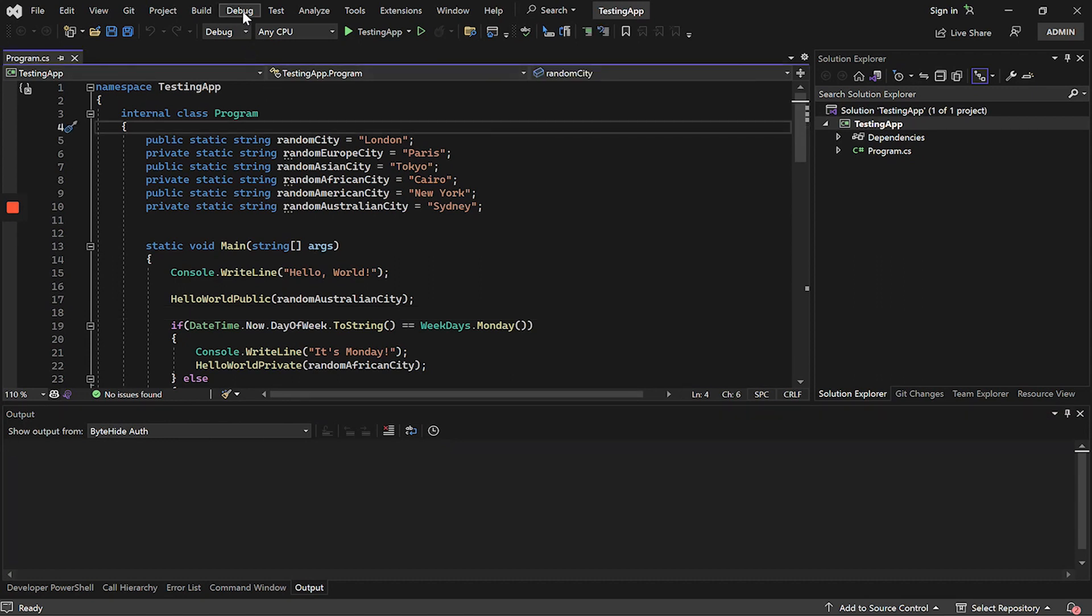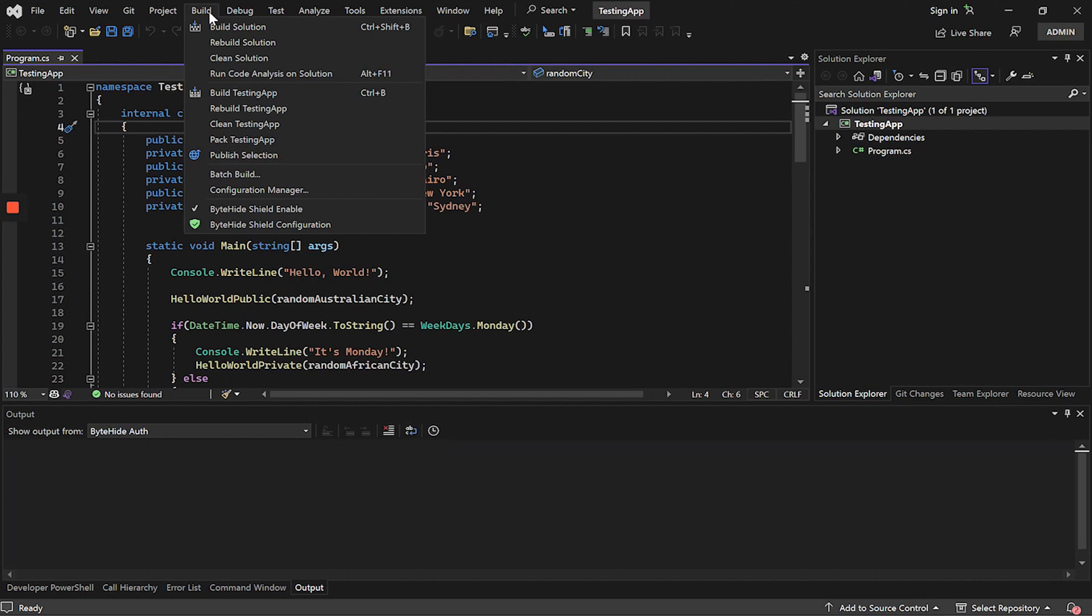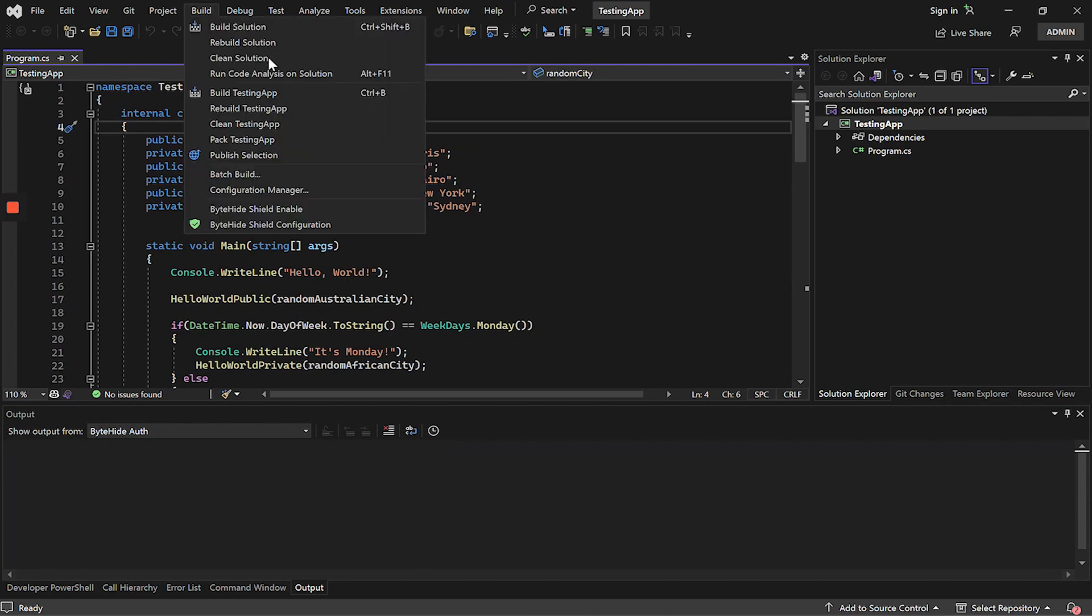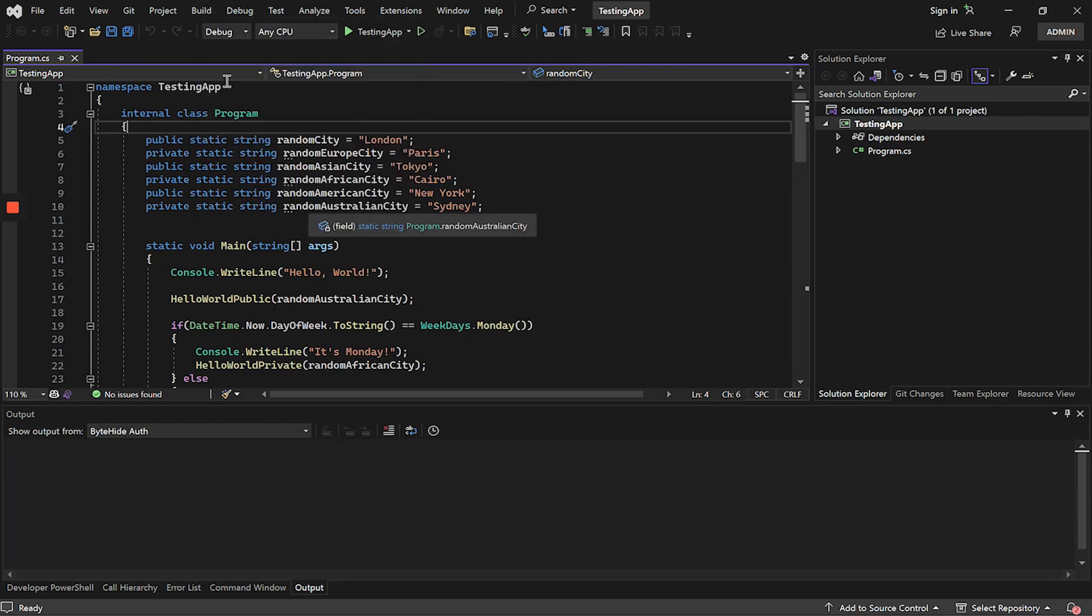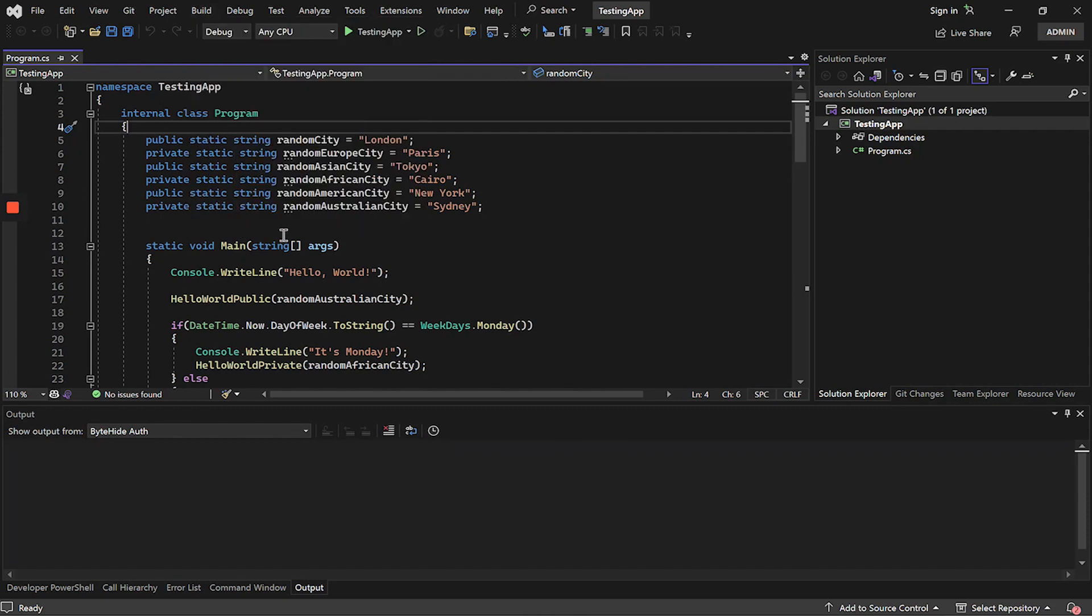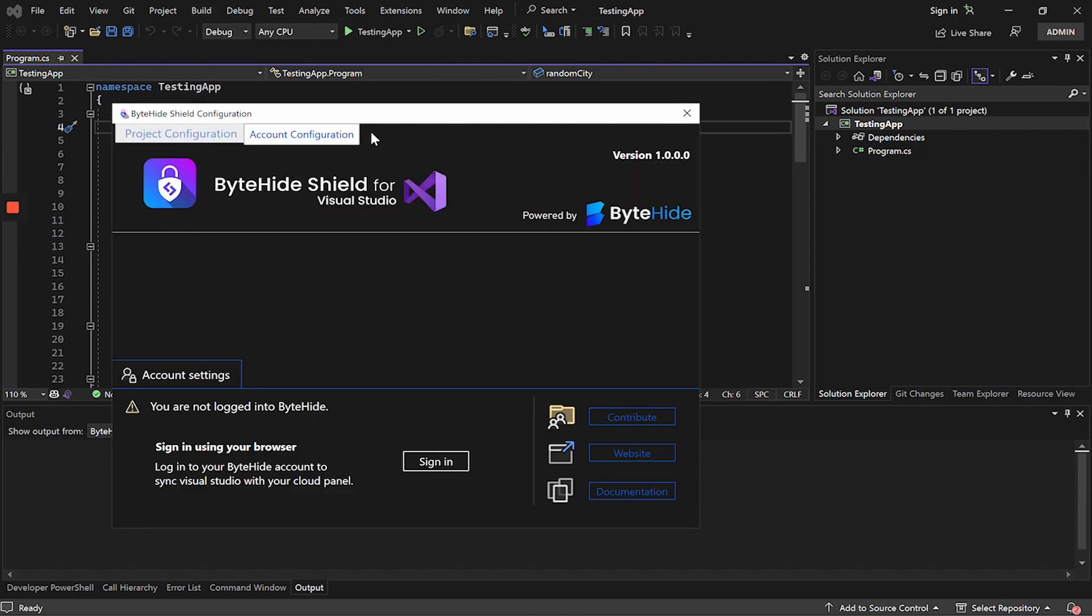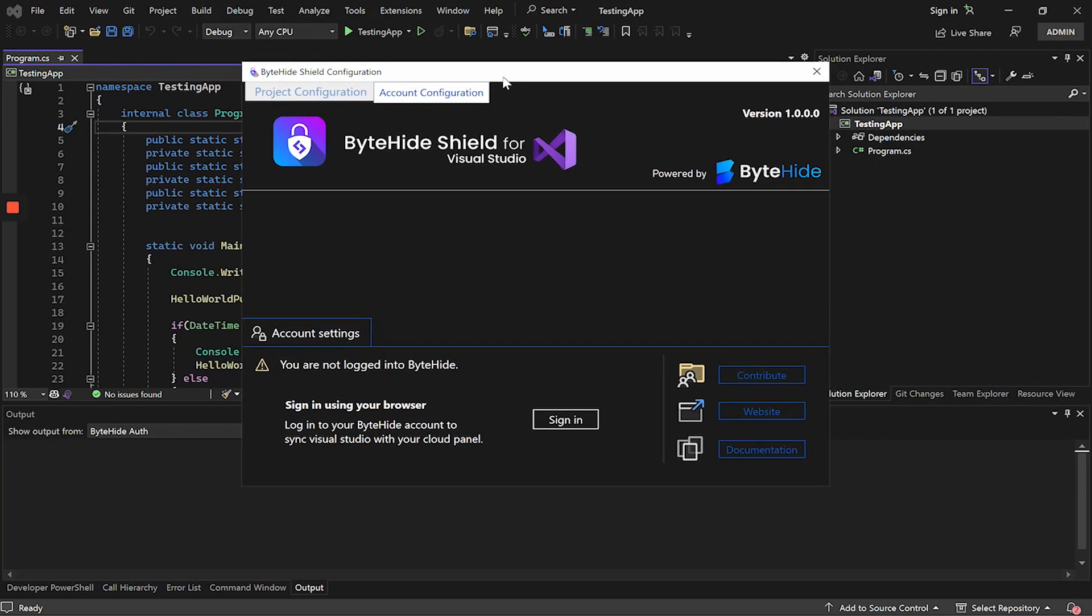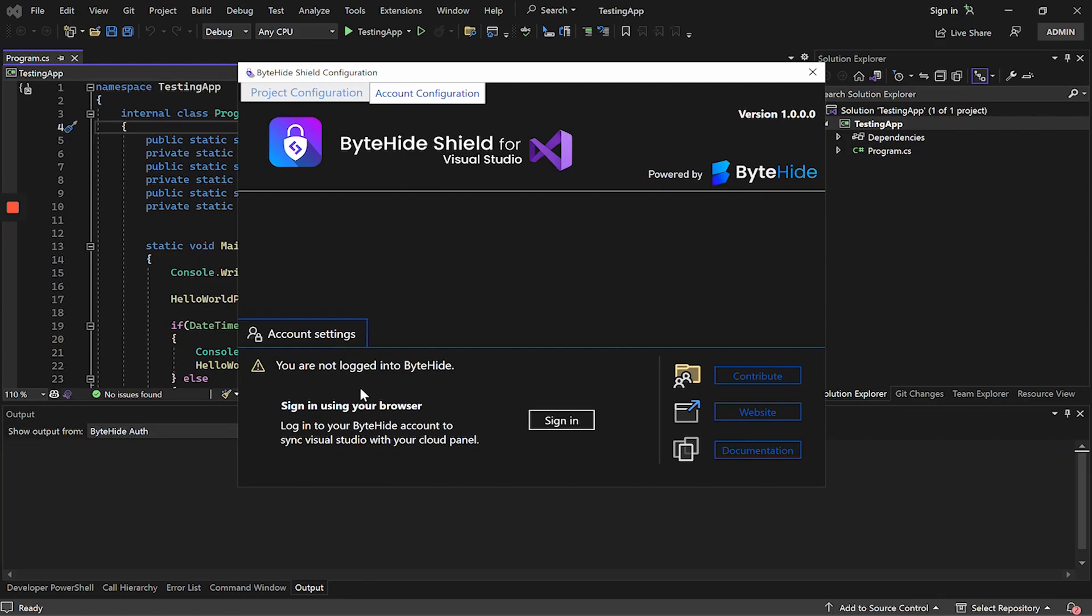Now let's start. The extension will always be inside build. On the one hand we have the option to disable the extension, so that it does not run but without having to uninstall it. By disabling this option, the shield extension will remain inactive. In the second part, we will have the extension configuration panel. The first thing to do is to log in to ByteHide to link the account.